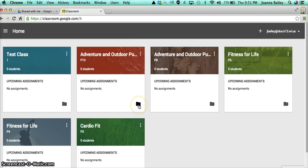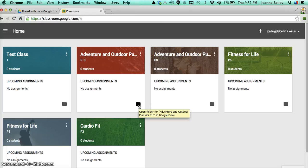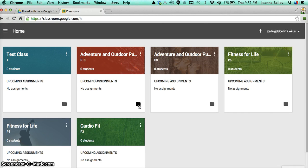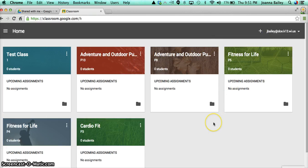And I have a folder here that opens the folder that Google Classroom created for this particular subject, the Adventure and Outdoor Pursuits period 10 class. So any documents pertaining to that class will be stored in that folder. I didn't have to set it up. It did it automatically for me. So that's a very brief overview of Google Classroom.